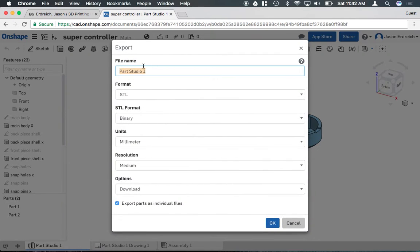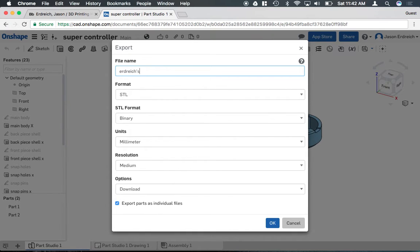Once you hit the export key, you're faced with options here. So the file name, you can name it like your name, or I can say Erdreich's Game Controller.